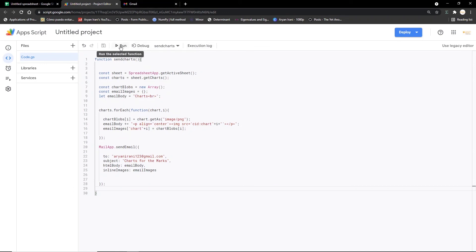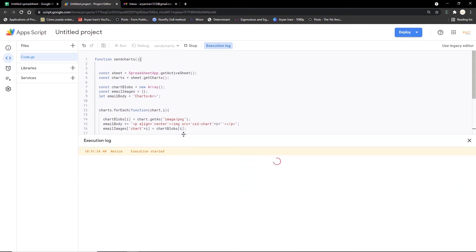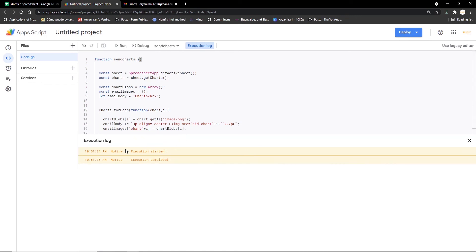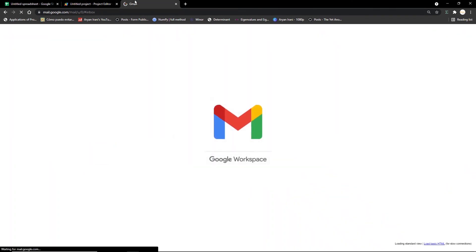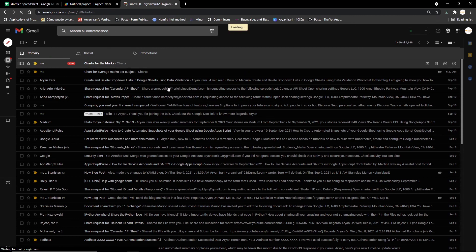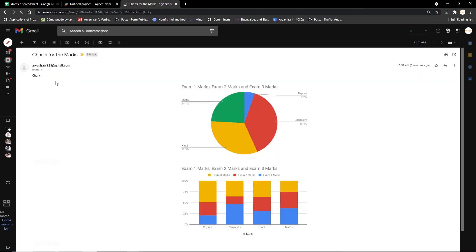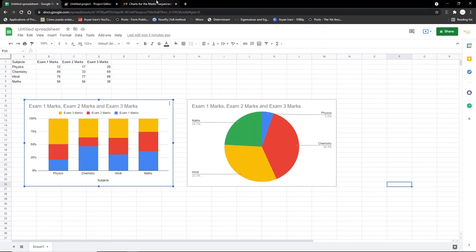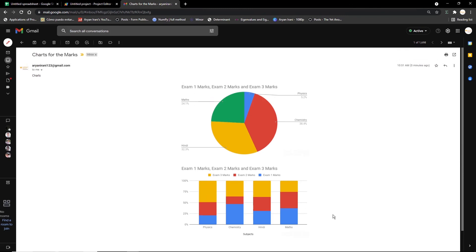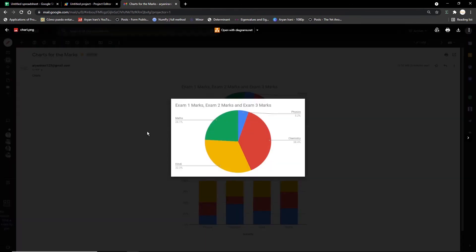I'll save the code, open Gmail, select the sendCharts function, and run it. The execution started and completed. Going to my email — the 'Charts for the Marks' email has successfully arrived. Opening it, you can see the charts from the Google Sheet have come through, positioned exactly in the center, successfully converted into images.